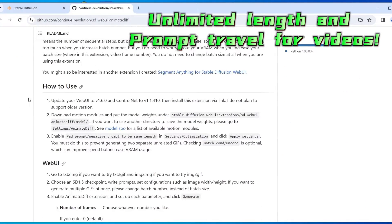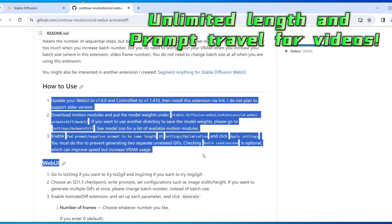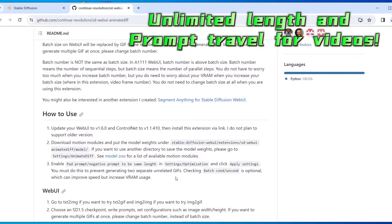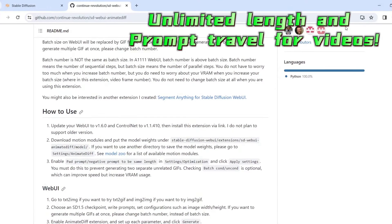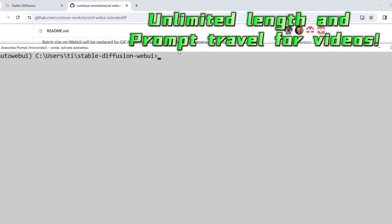Hello everyone! Welcome to my channel. In this video, I'm gonna do a quick tutorial on how to install one of the extensions called AnimateDiff for Automatic WebUI, and also do a demo on that.